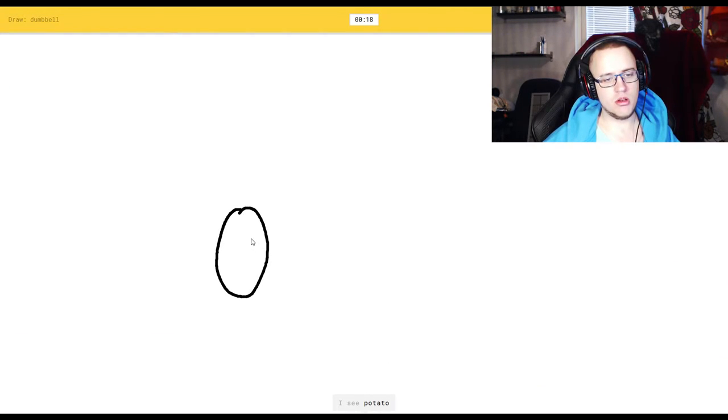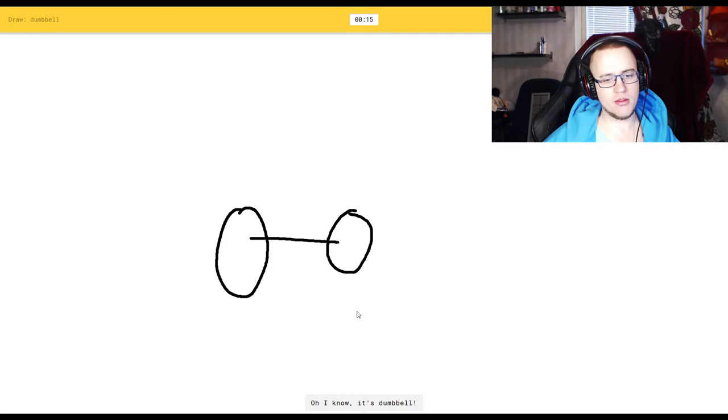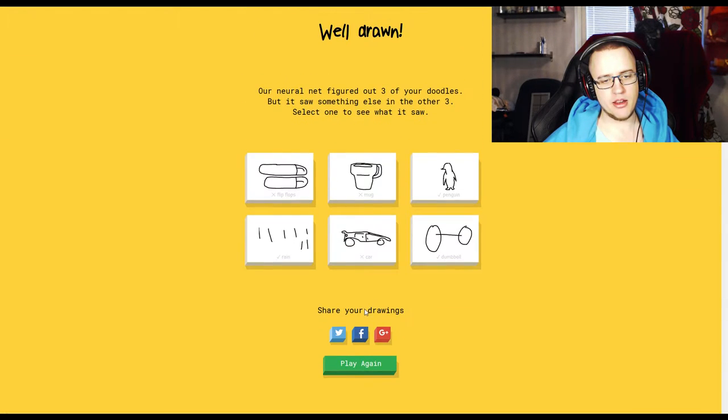I see potato, or mouse. Oh, damn it. Oh, I know it's dumbbell. Yeah, different sizes though.